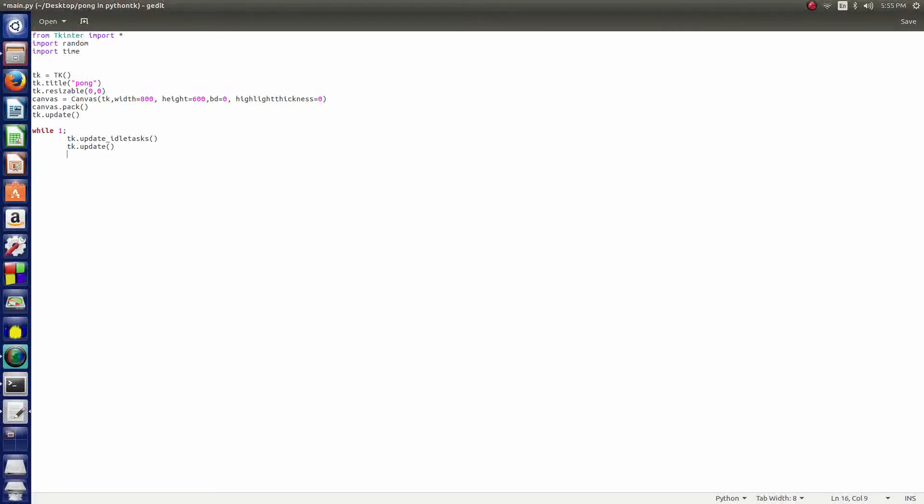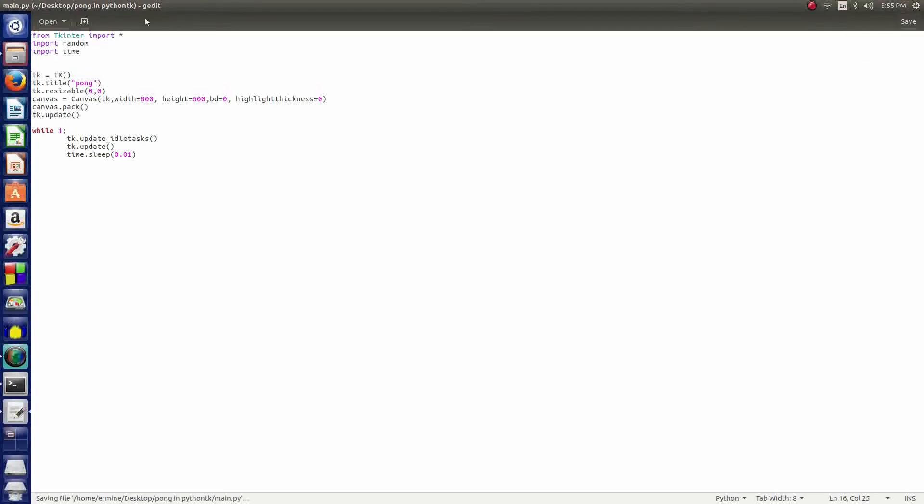That's just going to be updating everything in the background like the screen and everything. Then we want another tk.update, and then we're going to give it a sleep point. We're going to say time.sleep and then 0.01. So there's going to be a slight brief moment in between every movement that the ball makes or any change in the screen.